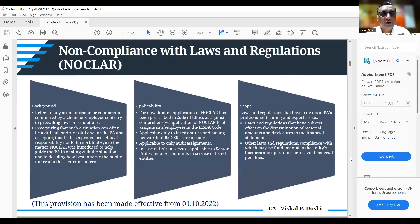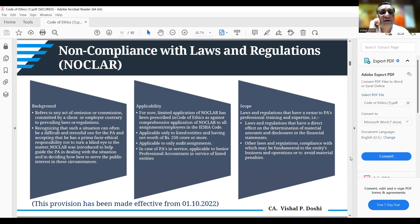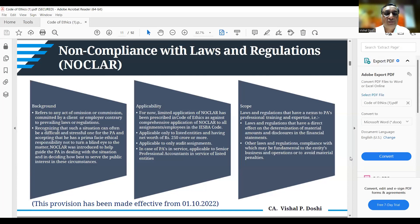NOCLAR — Non-Compliance with Laws and Regulations — is one of the provisions deferred from 2020 and now made applicable. In the ICAI code, NOCLAR has a limited application: it applies only to listed entities with a net worth of 250 crore or more. Both conditions must be satisfied. The IESBA code says NOCLAR should apply to all assignments and all employees, whereas the ICAI restricts it to these specified entities.